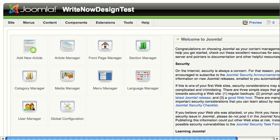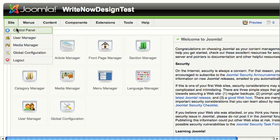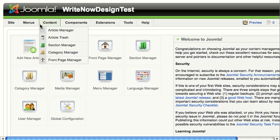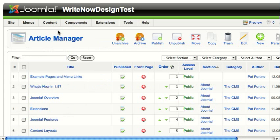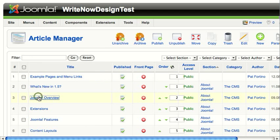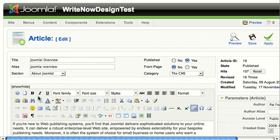The first thing to do from your control panel is go to content article manager and open an article that you want to add a document link to. I'm going to open the Joomla overview article and insert a document link to a PDF.